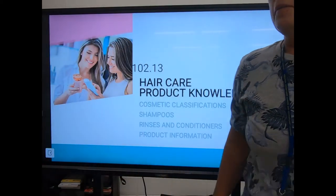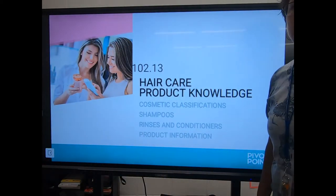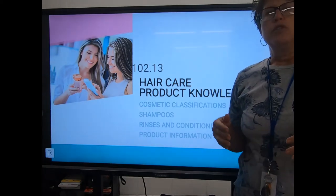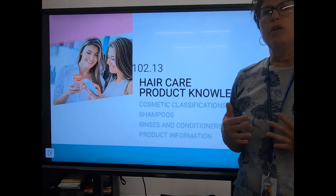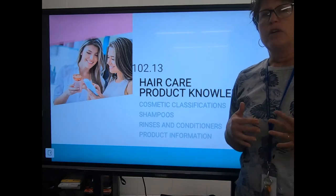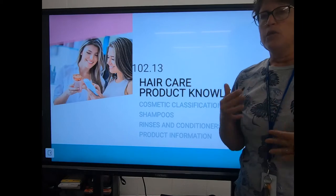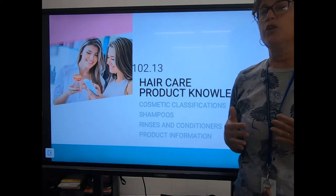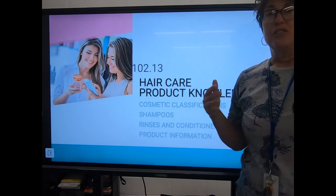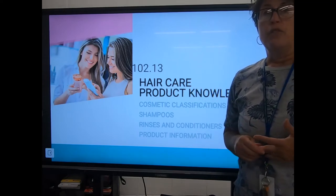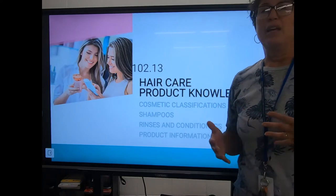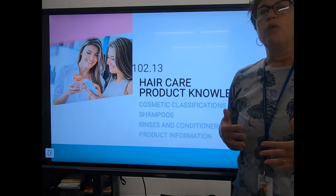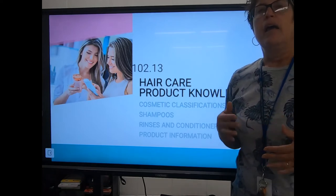Today we're going to be talking about hair care product knowledge. Over the next several chapters, I'm going to be cutting them apart and only doing so much theory at a time to give you more time to absorb the information. We're probably going to be doing extra Kahoots and extra Quizlets. These tests are very long and there's a lot of information, something we want to focus on and get down pat.